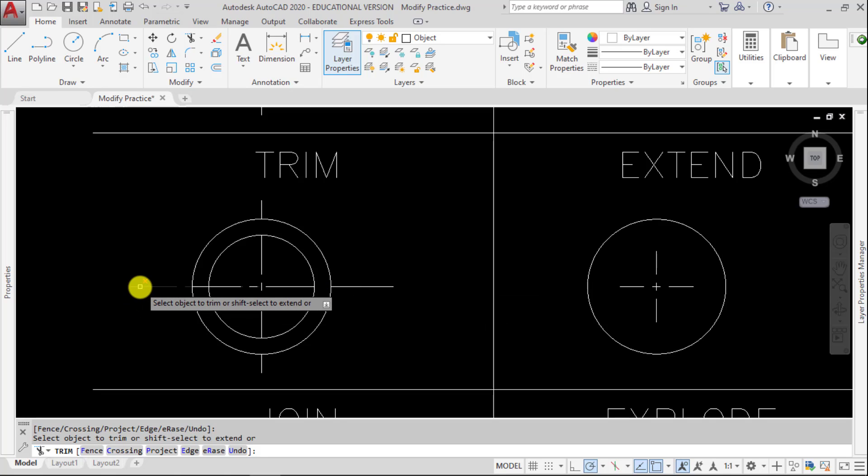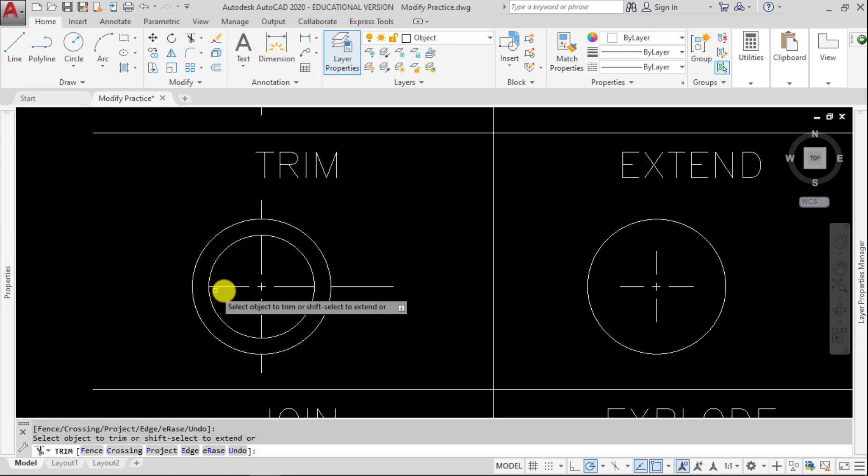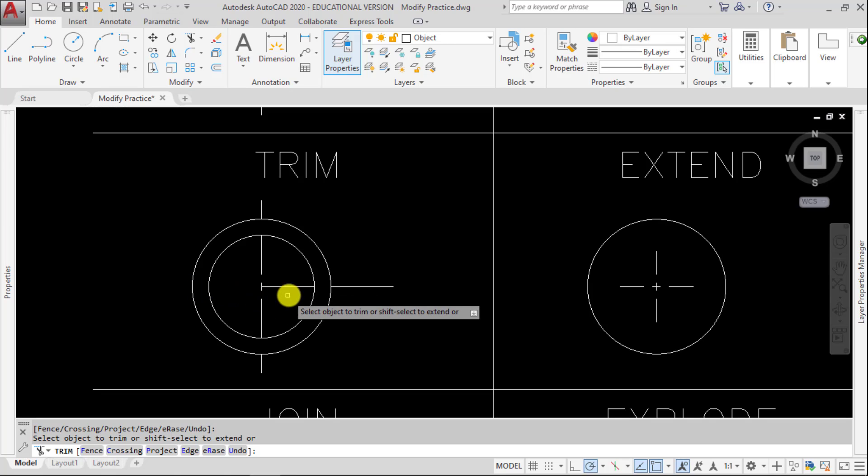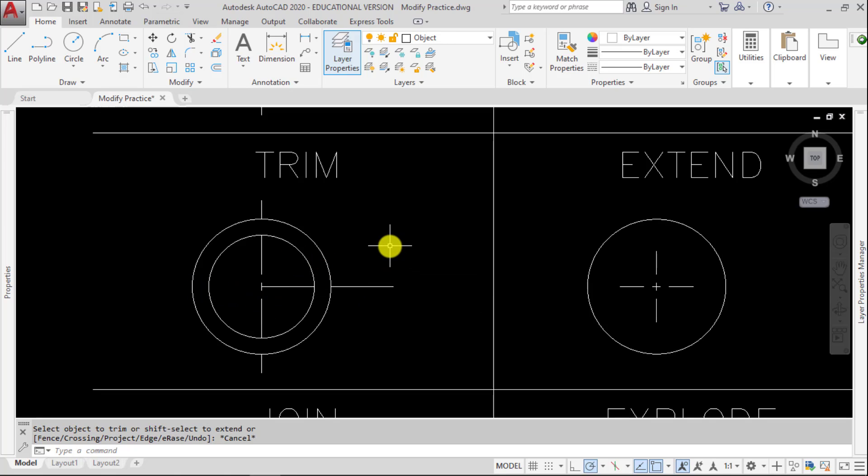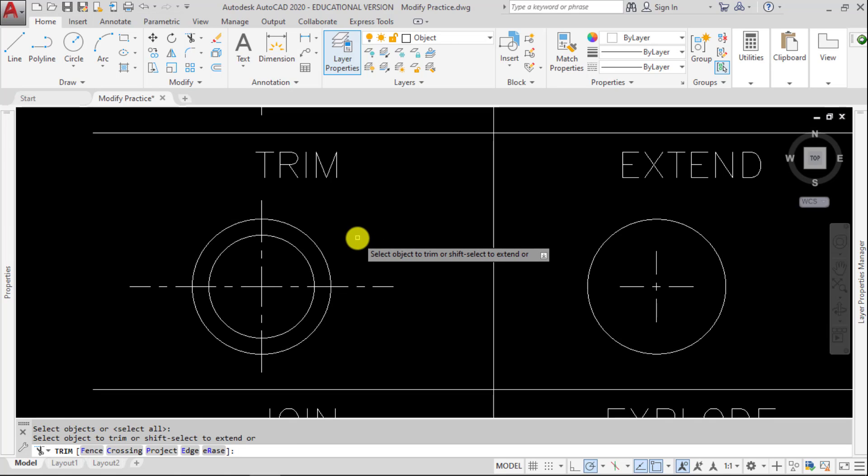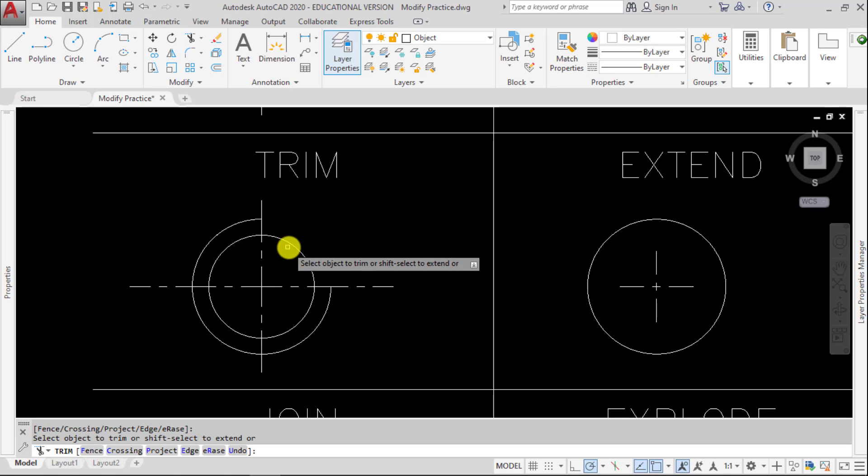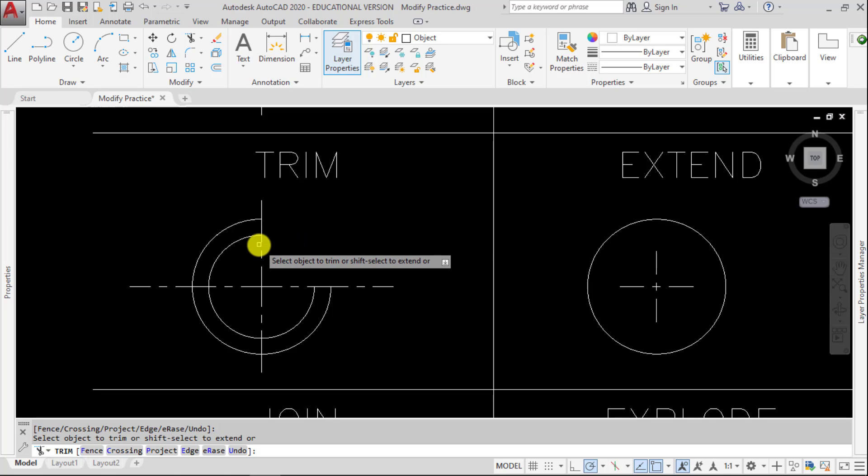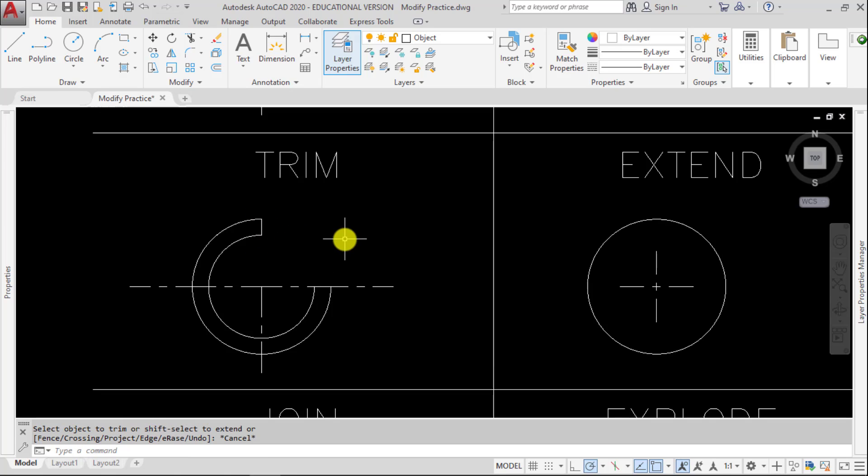So over here, I can trim multiple segments, and so forth. Now I can also use that to get rid of these circle segments, and then I can close that in to make that kind of a C shape there.